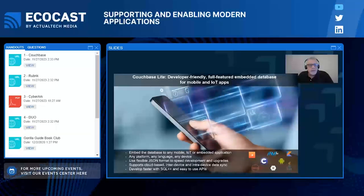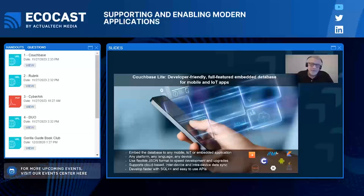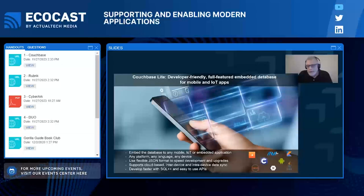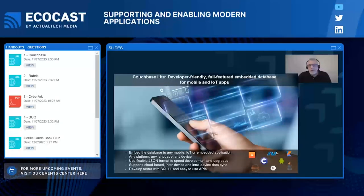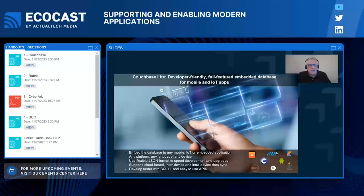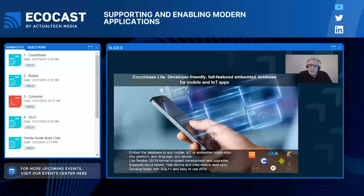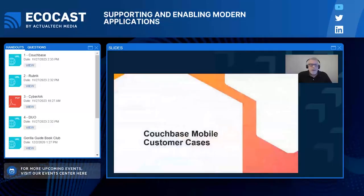Couchbase Lite for developers is arguably one of the most full-featured, developer-friendly NoSQL embedded databases available. It has native support for iOS, Android, and Windows platforms. Customers build desktop and web server apps using .NET and Java, and we also support the C API, allowing developers to build applications in C that run on nearly any embedded platform. Couchbase Lite allows development teams to go faster because of JSON flexibility — they're not bound by a rigid relational data source — with simple-to-use APIs, SQL support, and comprehensive platform and language support. We can support any platform, any language, and any device.